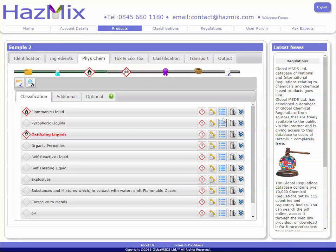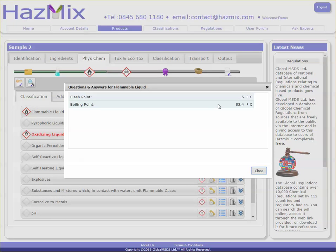At any time, you can review the questions and answers to see how you derived that particular classification for a flammable liquid. Thank you.